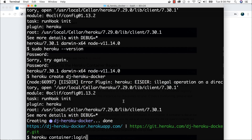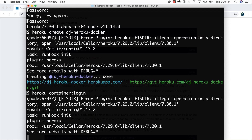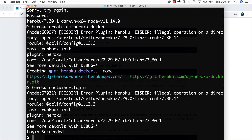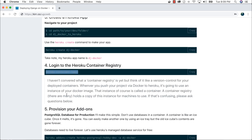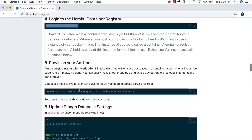The purpose of logging into the container registry is that when you build a container image, you need to push it somewhere. In our case we'll push to the Heroku container registry, though you could also push to Google Cloud's registry or Docker's own service. It's similar in a way to a GitHub repository but for your Docker container.